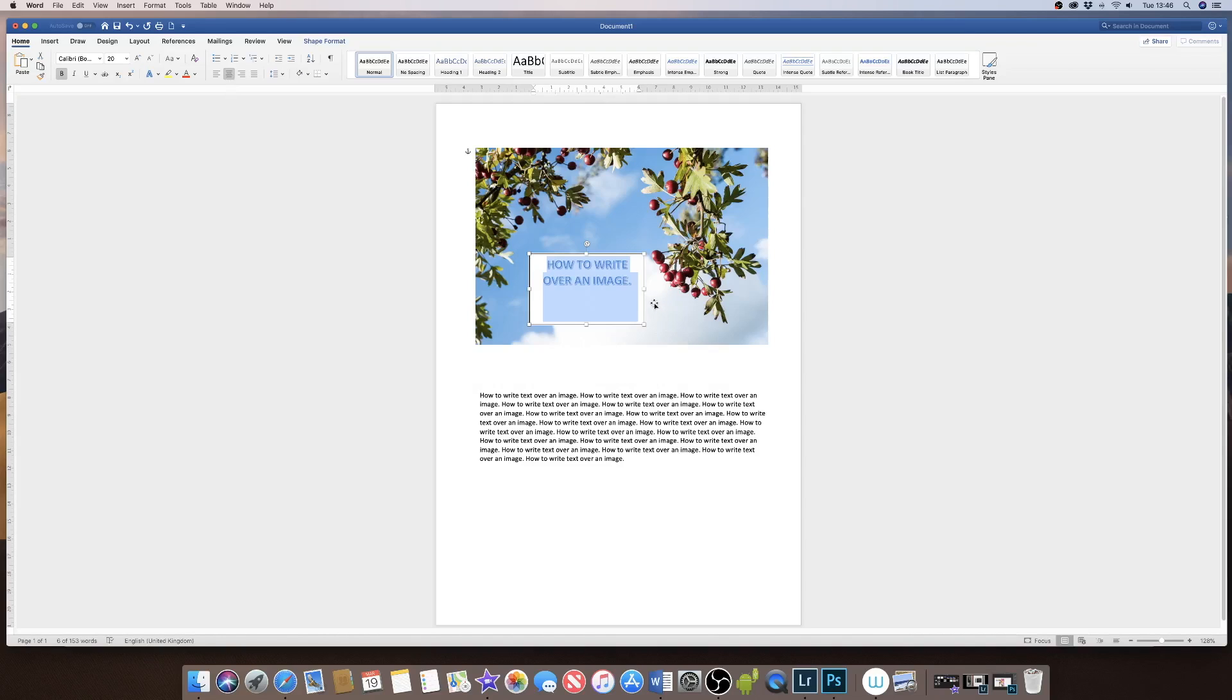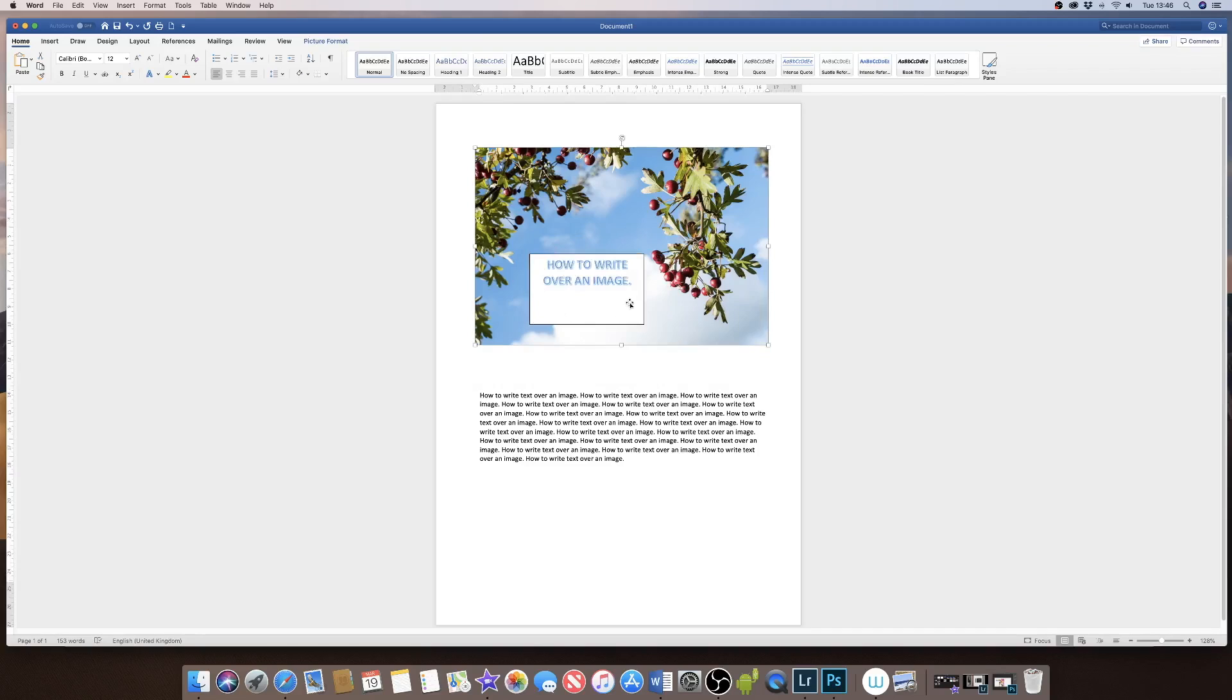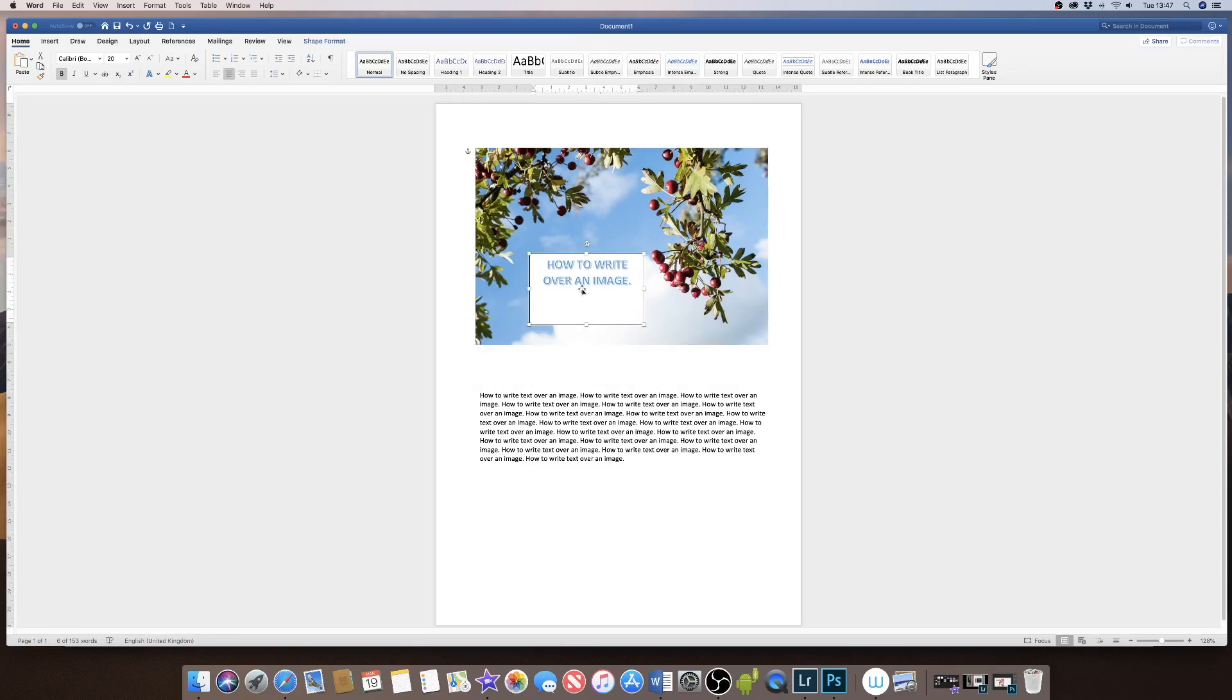OK, so once I've finished formatting my text, this is fine, but I don't want the white background and I don't want the border. I just want the text to be freestanding in the image itself. So if I click on the text box again,